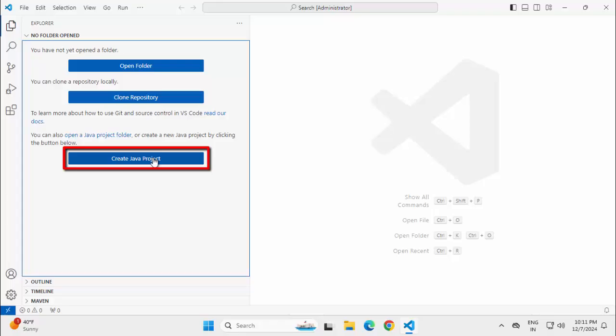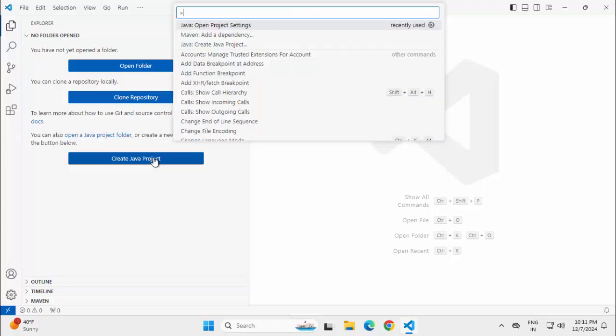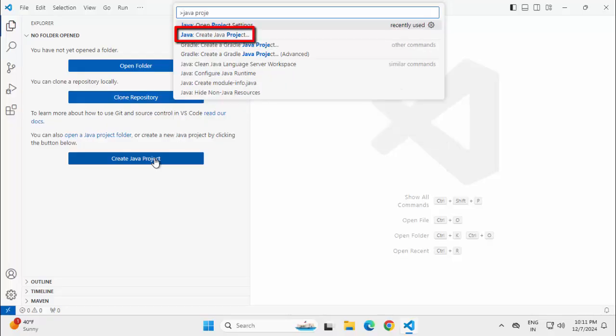...you can use this create Java project option or you can directly go to Command Palette, press Ctrl Shift P and you can type Java project. Here, we can choose this specific option Java colon create Java project. That will also help us to create Java project.